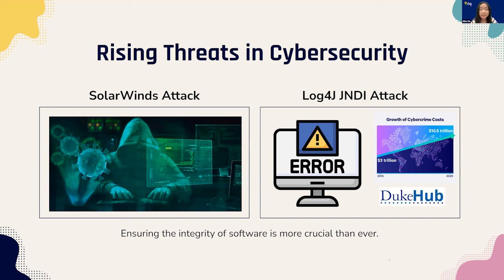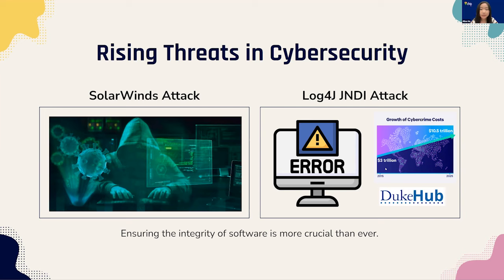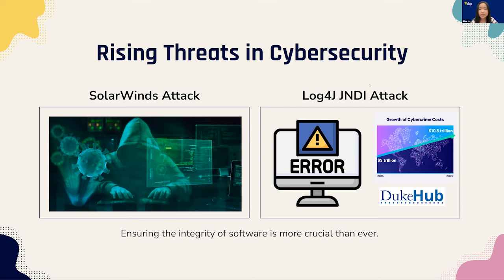The other major attack was the Log4J, which was a software vulnerability in a popular Java library, which enabled a remote attacker to take control of a device on the internet if the device is running certain versions of Log4J. Duke was also impacted by this, with Duke Hub being down for a few days with student data at risk of being compromised in December of 2021.